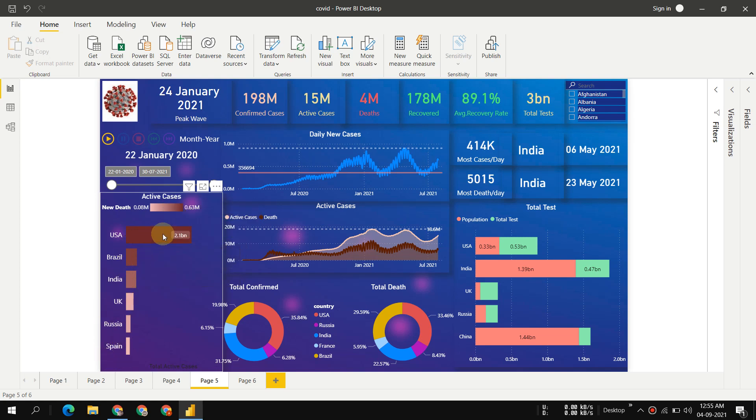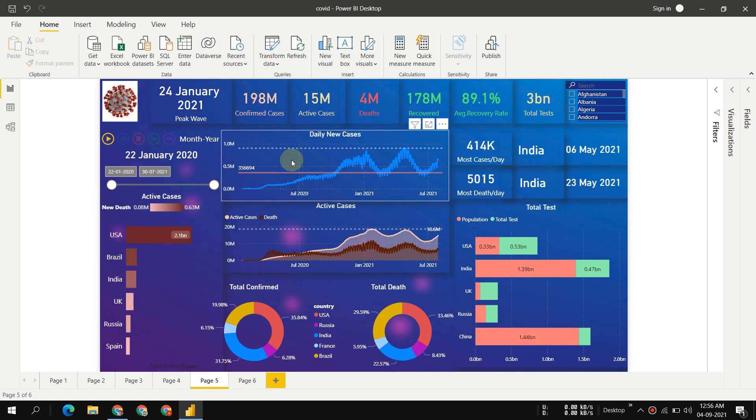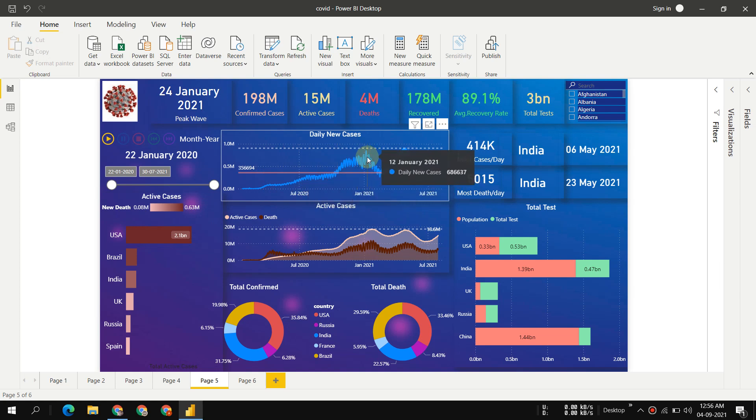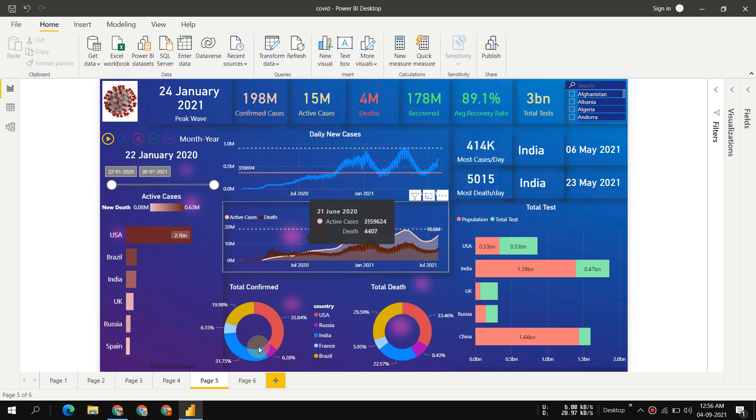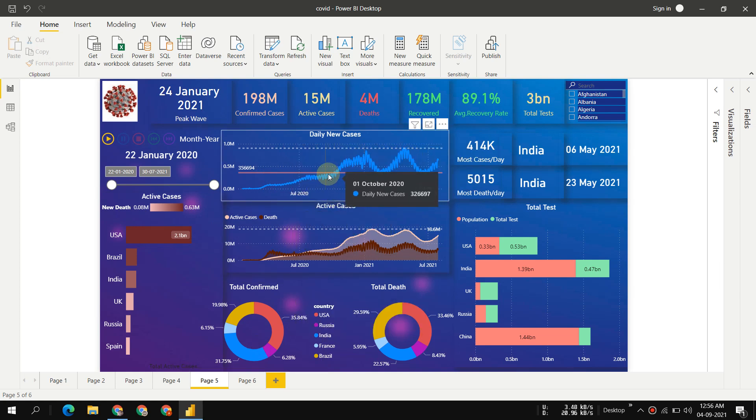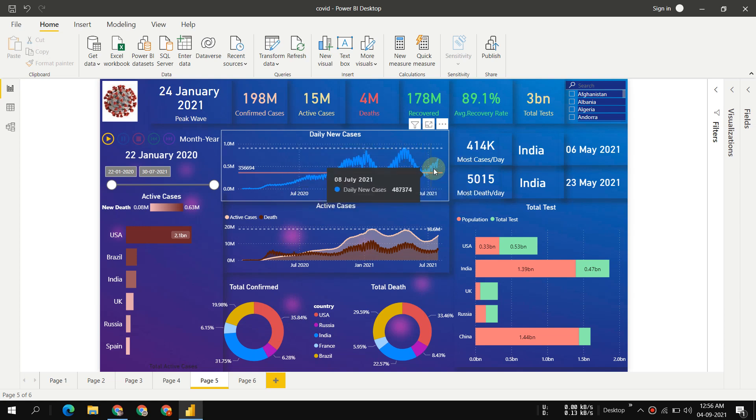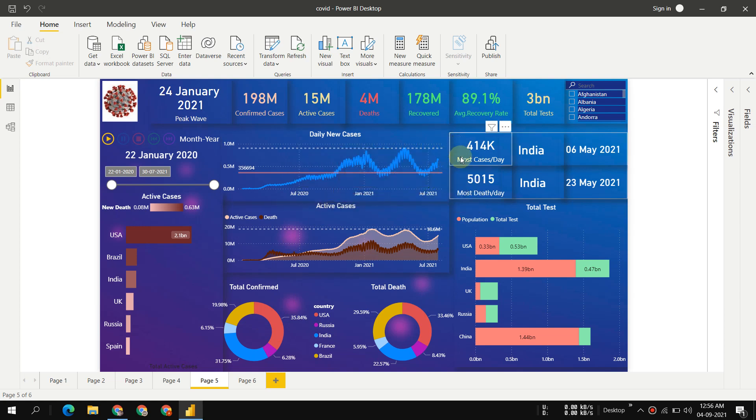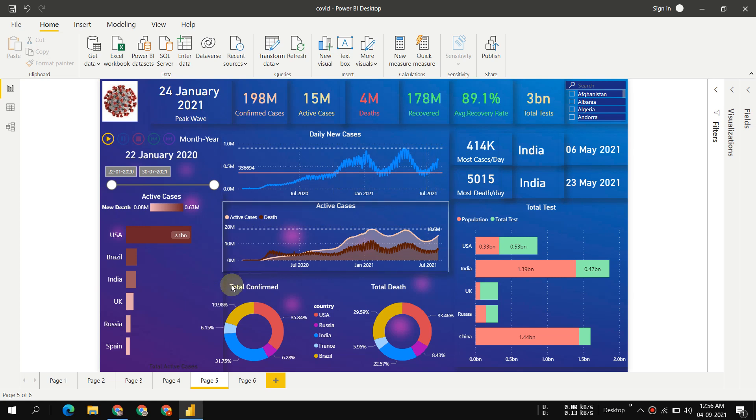We can see the daily new cases - when it goes up and when it goes down. There are two waves and I think the third wave is just starting off. Then active cases shows the total active cases right now.